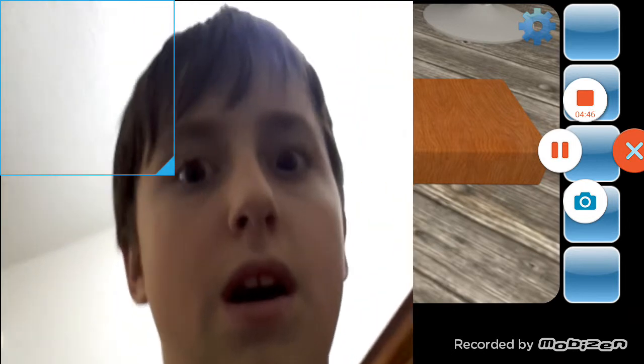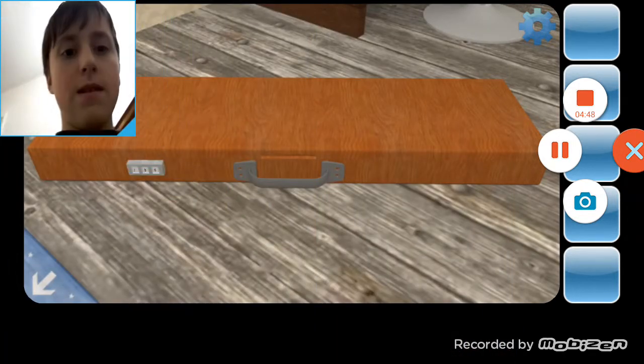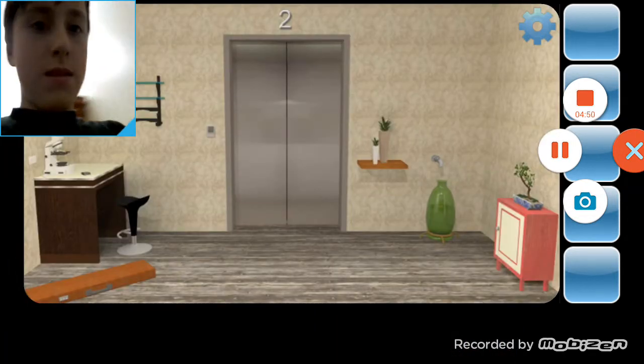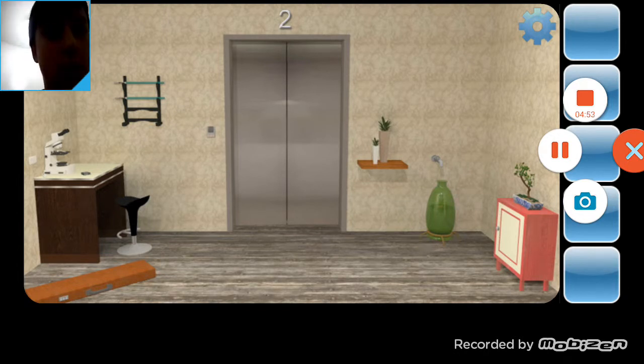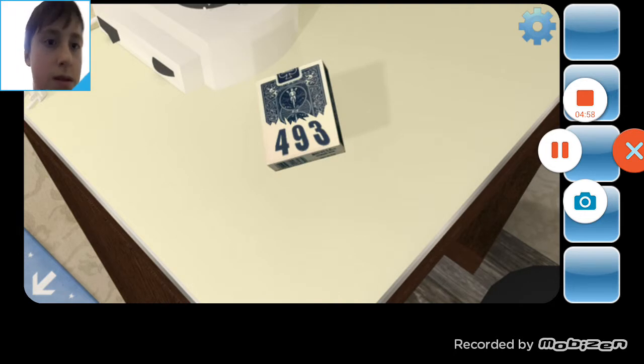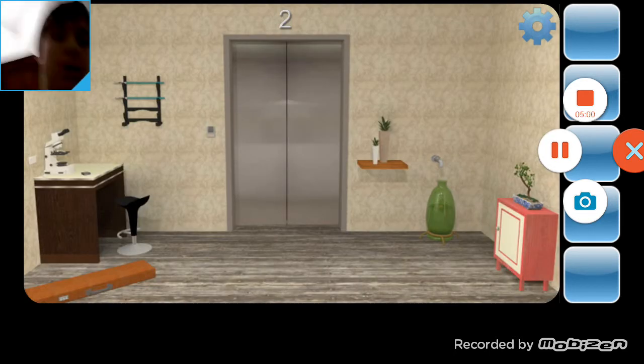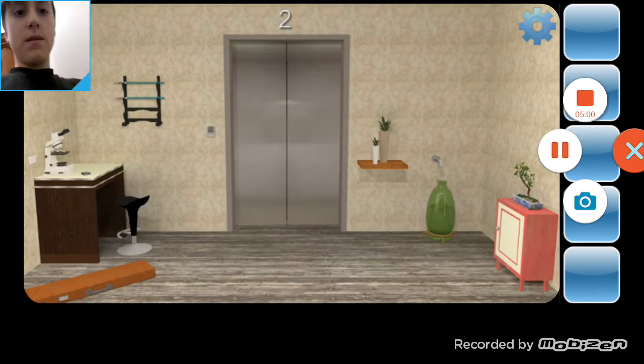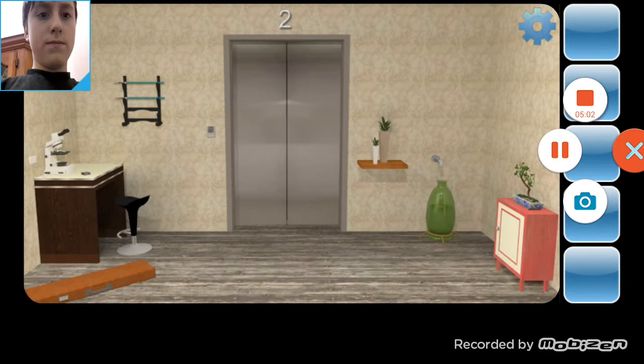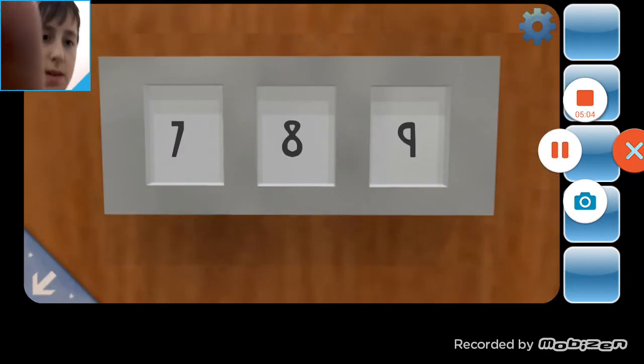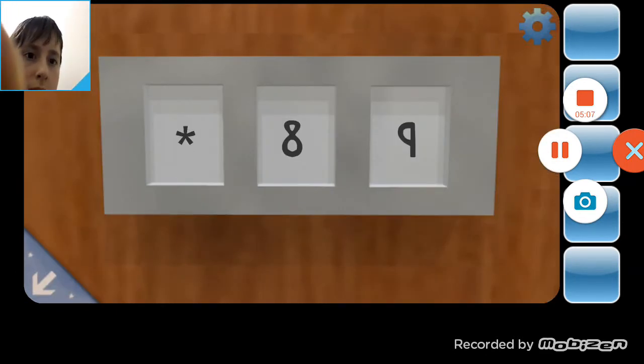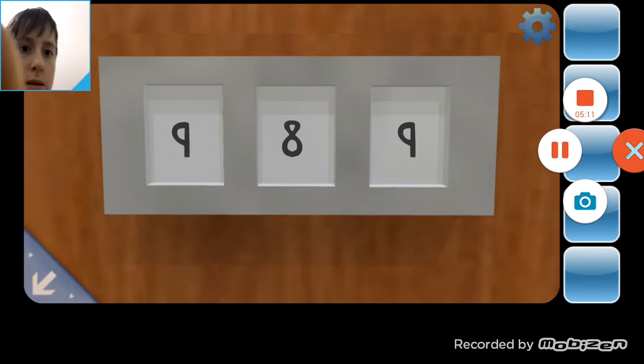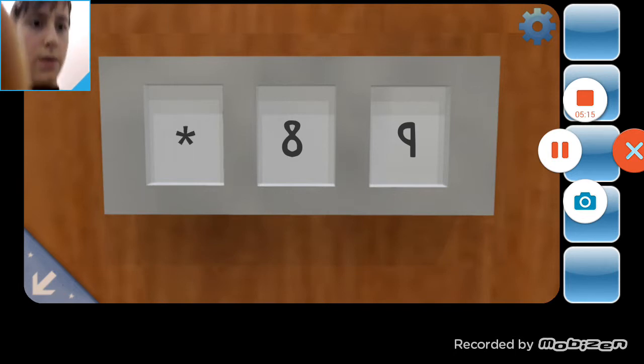Yeah. What's, why is it not working? Okay, 493. 493. Oh, maybe it's like 1, 2, 3, 4, maybe.